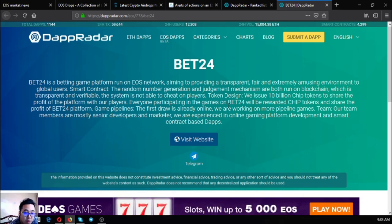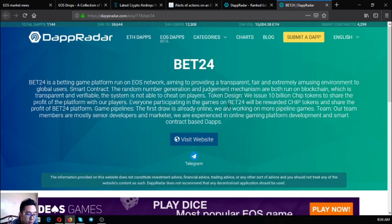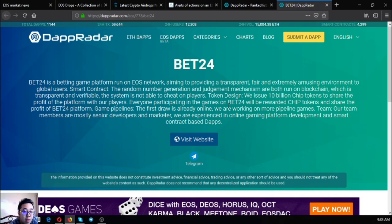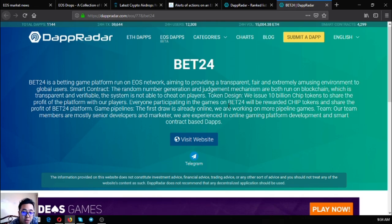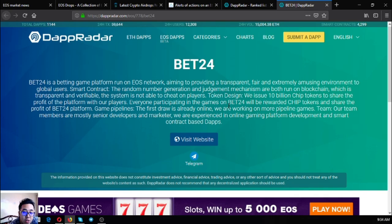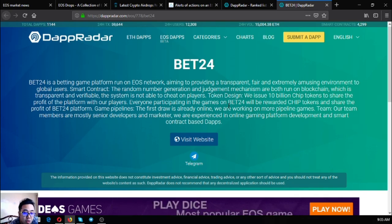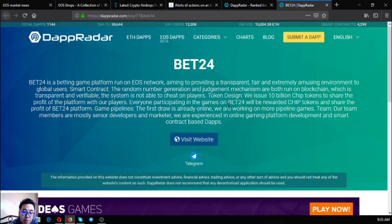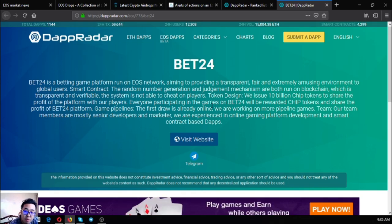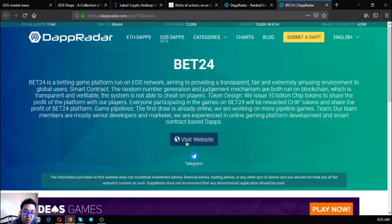Everyone participating in the games on Bet24 will be rewarded chip tokens and share the profit of Bet24 platform to game pipeline. The first draw is already online. We are working on more pipeline games. Their team members are mostly senior developers and marketers. They are experienced in online gaming platform development and smart contract based dApps.